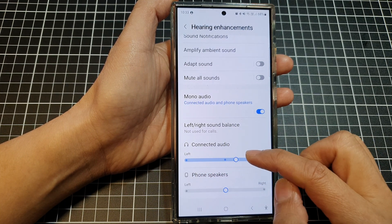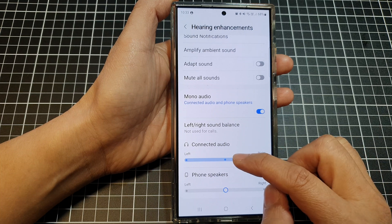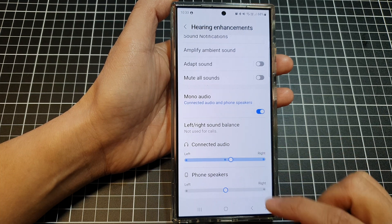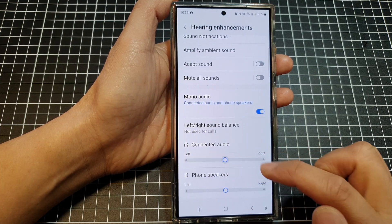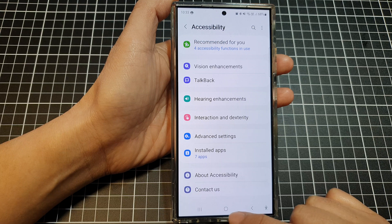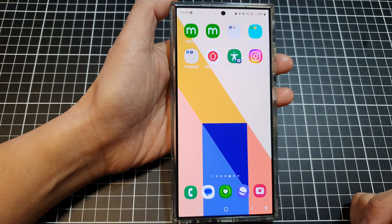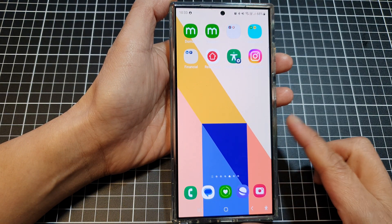Once you feel the audio is balanced, you can then tap on the back key. And that's it. Finally, tap on the home button to go back to the home screen.